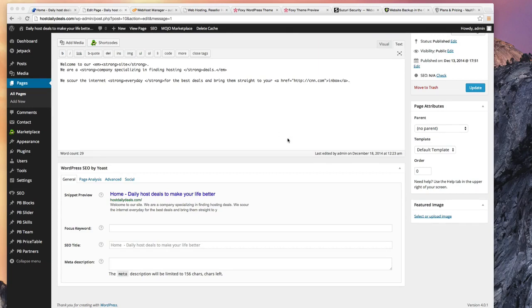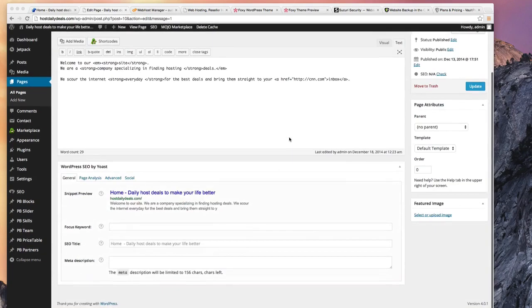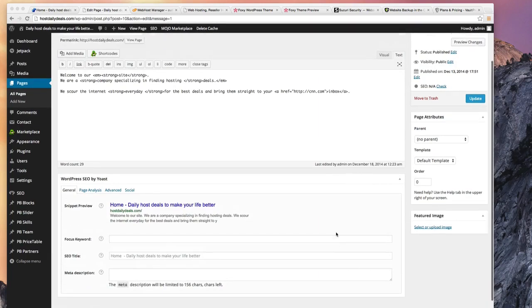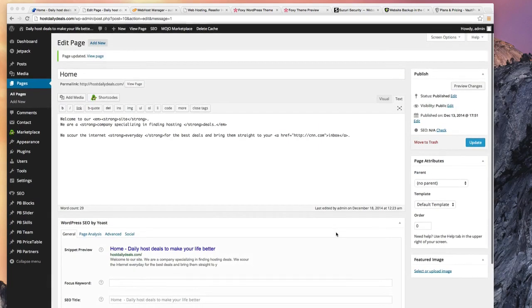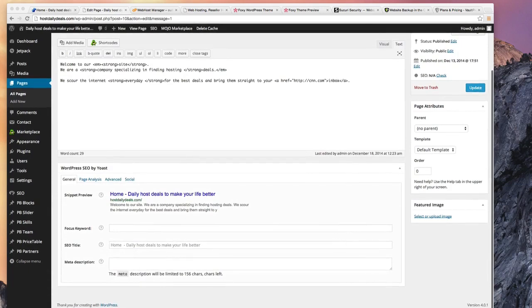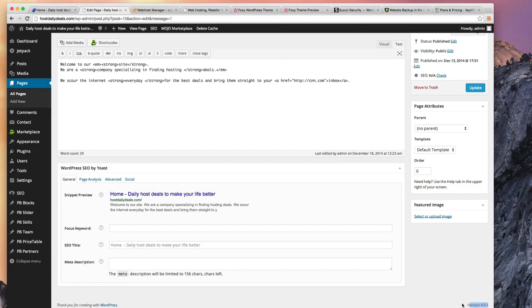The thing that you have to make sure you do first and foremost is always make sure that your WordPress is up to date. You can see at the bottom right you can look at the version of WordPress that you're running. This, at the time of this course, was version 4.0.1.